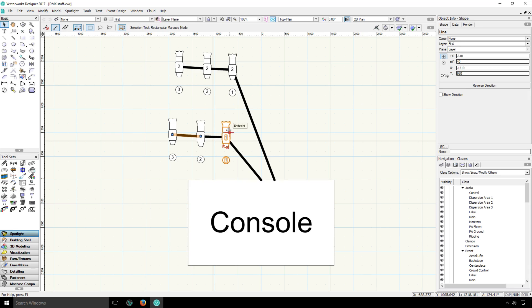The values are sent to the specific universe and channel by the console. And only the lights that are set to listen to those particular universes and channels are the ones that will react.